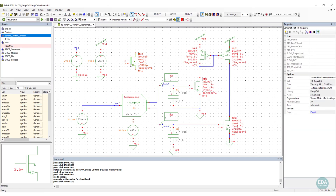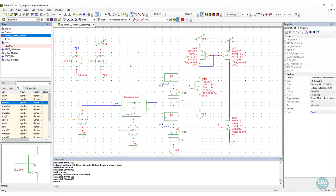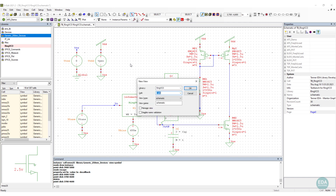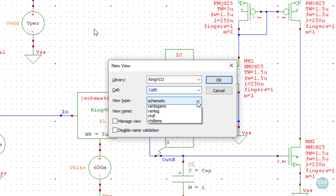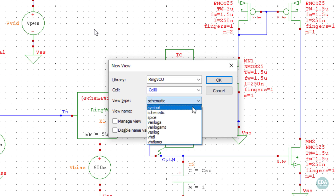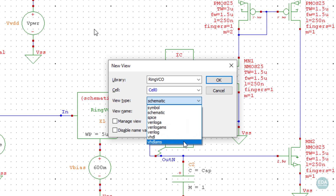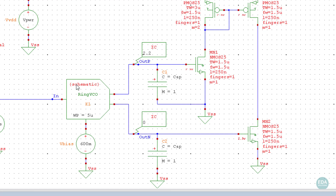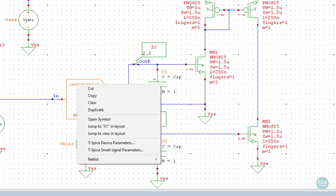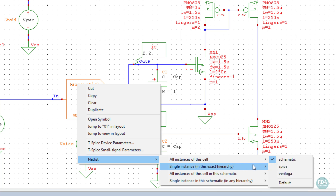Design components or blocks can be represented by different models to facilitate simulating at different levels of abstraction. The models are commonly referred to as views. Examples include a high-level functional description in Verilog code or VHDL, and a SPICE level netlist. The active view type will be defined depending on the accuracy required for that block in the specific simulation run.